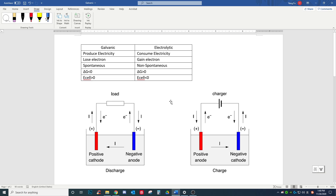First of all, we need to understand the difference between galvanic cells and electrolytic cells, which are two electrochemical cells. I have all the differences listed in this table right here. Galvanic cells produce electricity, lose electrons, and are spontaneous. While electrolytic cells consume electricity, gain electrons, and are non-spontaneous.